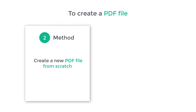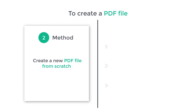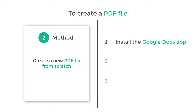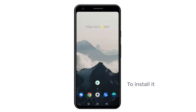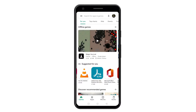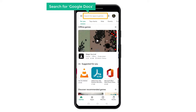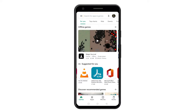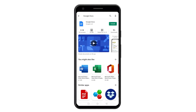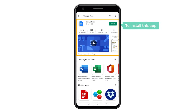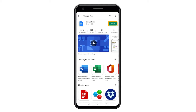So to create a new PDF file, we are going to do 3 steps. The first step is to install the Google Docs app. So to install it, let's open the Play Store. Here search for Google Docs, and you will get this app. Now to install this app, just click install.